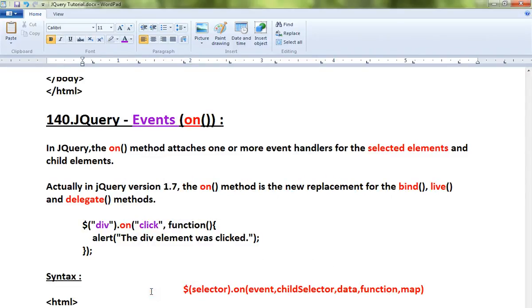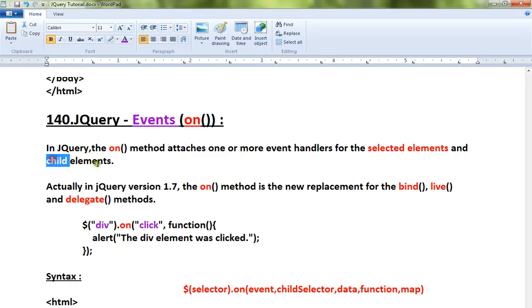Hi friends, in this video I'm going to talk about the on method in jQuery. In jQuery, the on method attaches one or more event handlers for the selected elements and child elements.